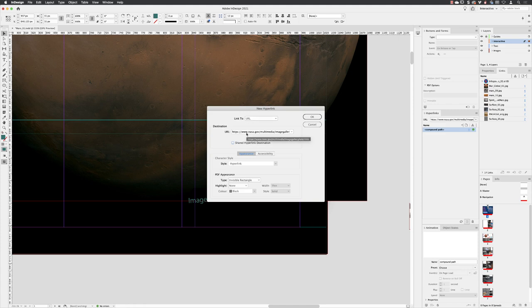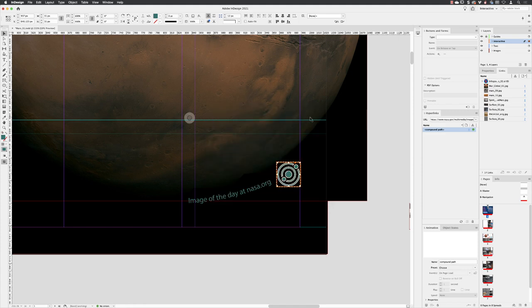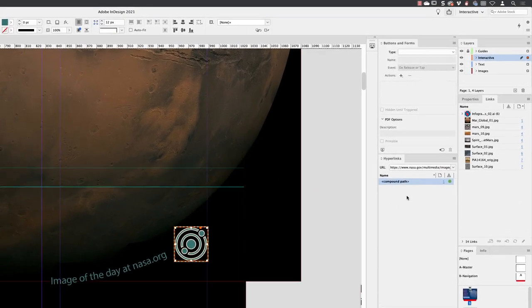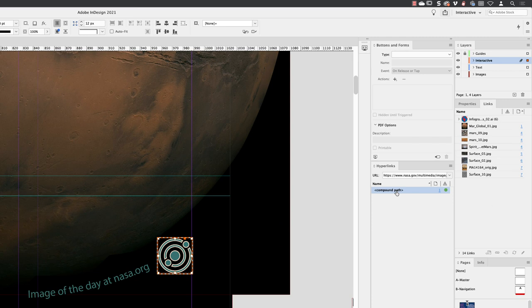If I just show you very quickly, that's it, it's called Compound Path. Just multiple paths joined together and it calls it a Compound Path.